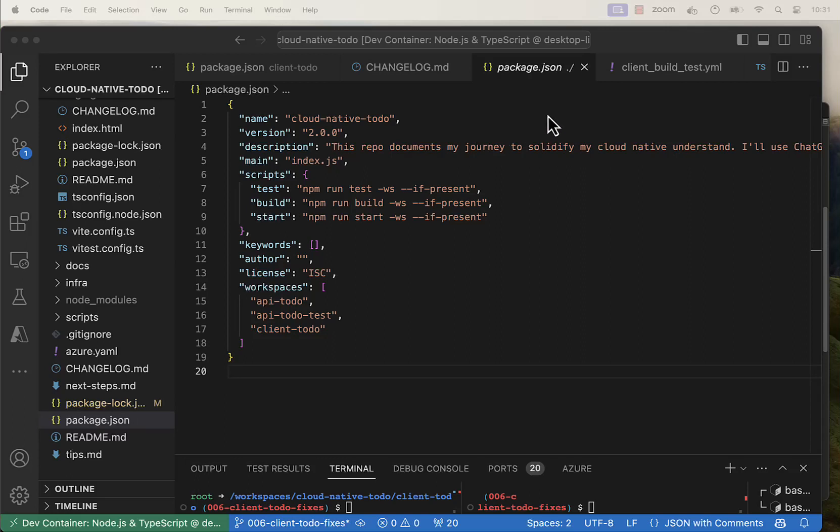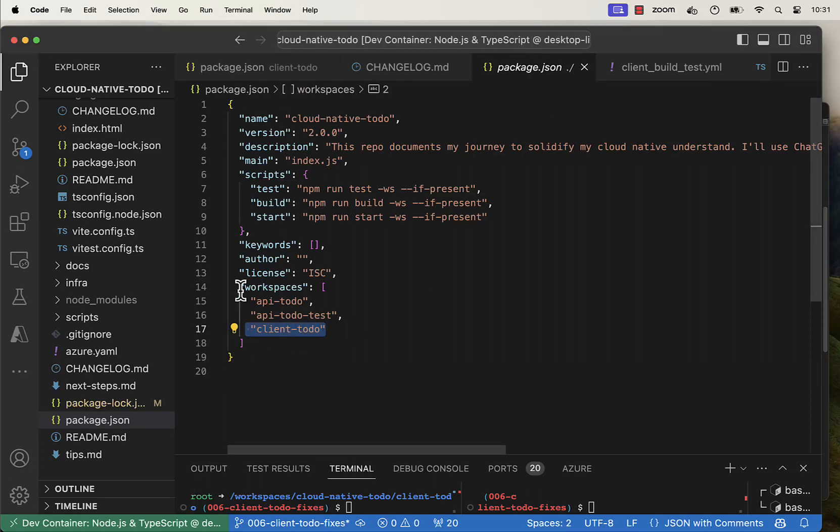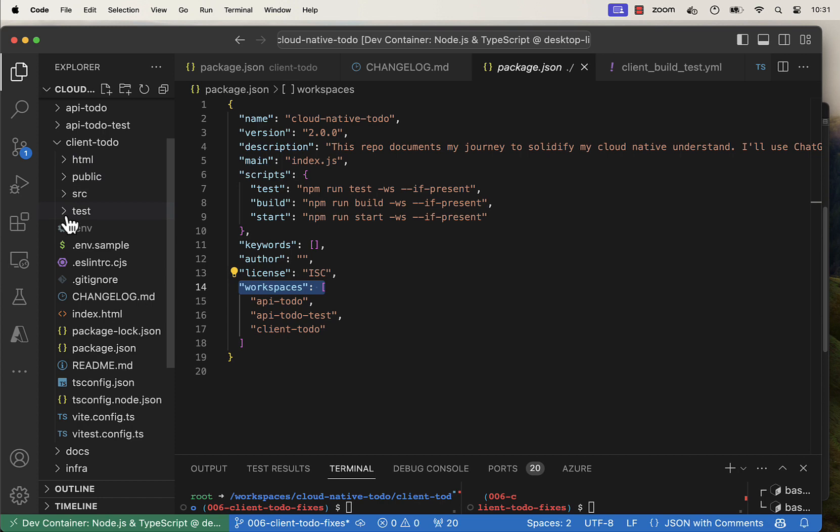Now that you know what a basic Vite project looks like, we need to add our new project to our workspace.